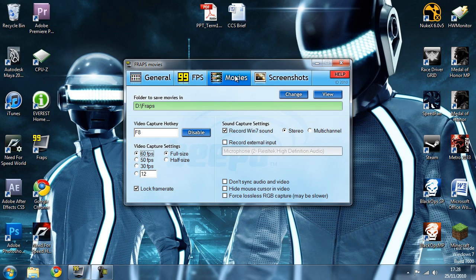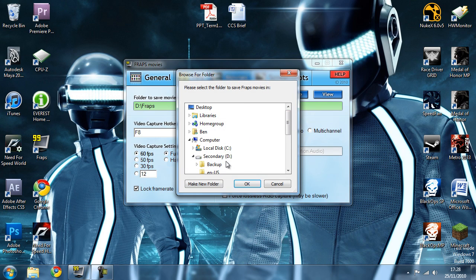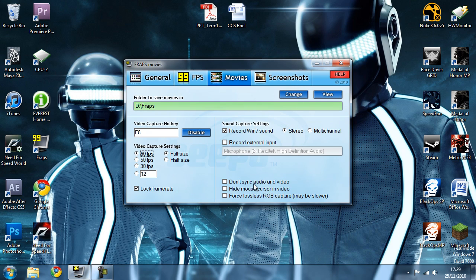Head over to the Movies tab and you want to change your destination folder to a secondary hard drive if you can. The reason for this is you don't want your computer having to play the game off one hard drive and then record the footage to the same hard drive at the same time, because that'll cripple your FPS — it's reading and writing and just generally going nuts. If you can set it to a secondary hard drive it'll help out a lot. I've got mine set to my D drive.